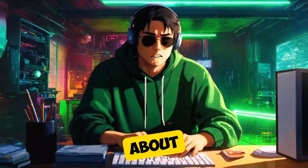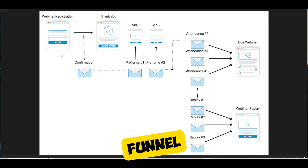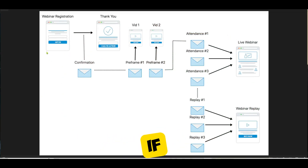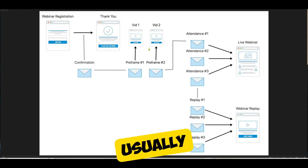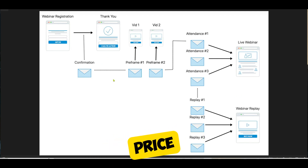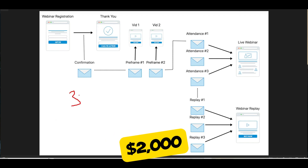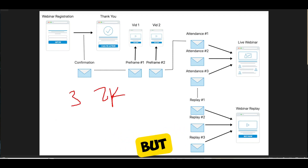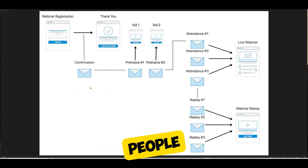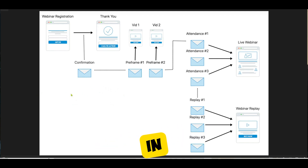Now we'll talk about webinar funnels. The webinar funnel is one of the most powerful funnels on the internet right now. If you want to sell digital courses, you usually use webinars when selling something at a slightly more premium price — talking about $300 to about $2,000. You can also use a webinar funnel to generate applications and get people on the phone with you. In this funnel, the call to action on the live webinar may be to buy now, sending people to a sales page, or to apply.